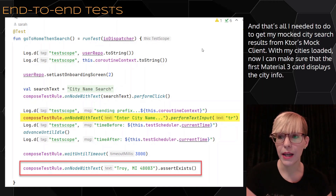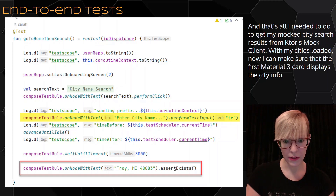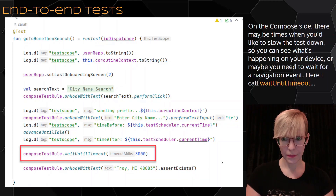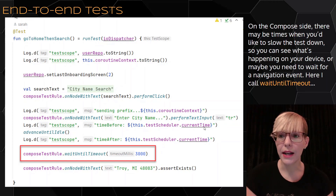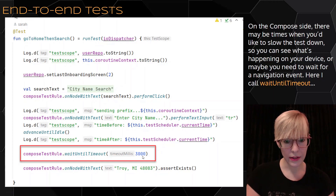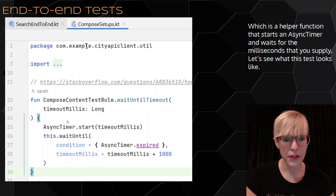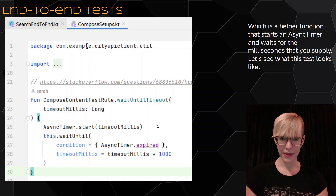That's really all I needed to do to get my mock city search results from Ktor's mock client. With my cities loaded, I can make sure that the first Material 3 card displays the city info, and I do my assertion at the end. On the Compose side, there may be times when you'd like to slow the test down so you can see what's happening on your device, or maybe you need to wait for a navigation event. I call wait until timeout, which is just a helper function that starts an async timer and waits for the time you've supplied.